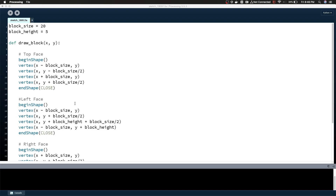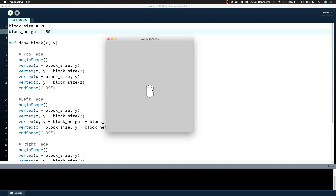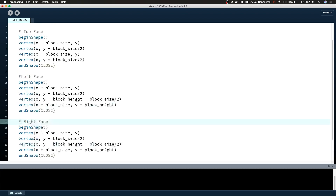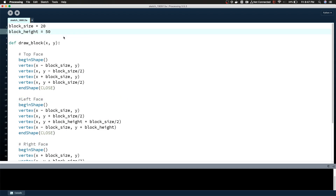Just to make sure it absolutely works, let's change our block_height to something larger than the block_size — and now you have this column. So the next part can be a little complicated. Now that we have the slabs, let me change this back — 10 and 5 I think will look just fine.